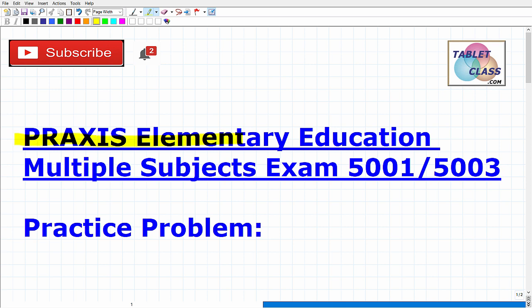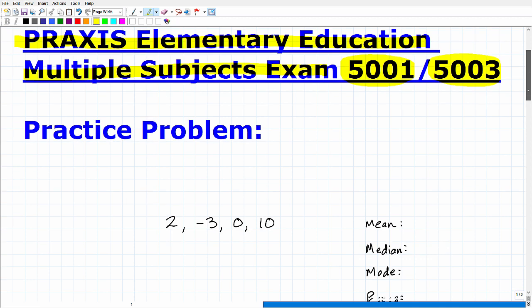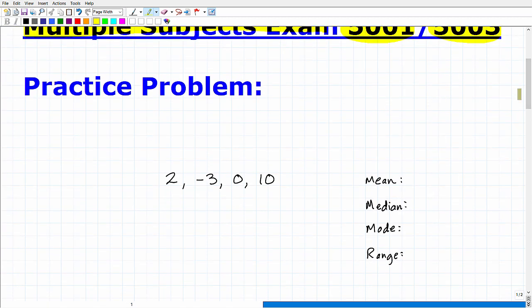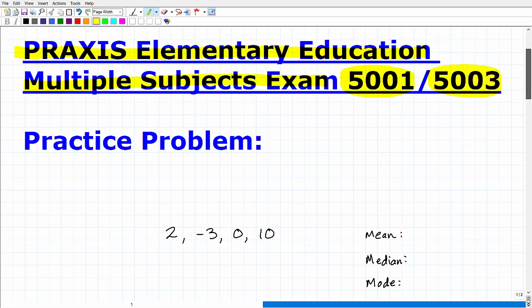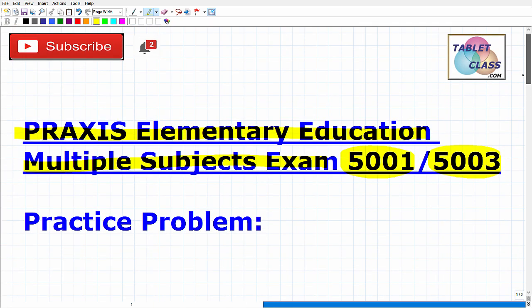Let's talk about the Praxis Elementary Education Multiple Subject Exam — exam codes 5001 and 5003. If you're watching this video, I assume you are preparing for this particular teacher certification exam. What we're going to do here is take a look at a math practice problem that you should be able to dispatch with pretty easily if you're fully prepared for this exam.